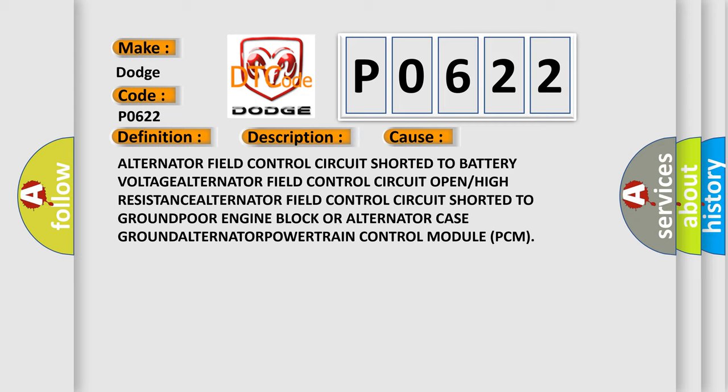Alternator or Powertrain Control Module (PCM).